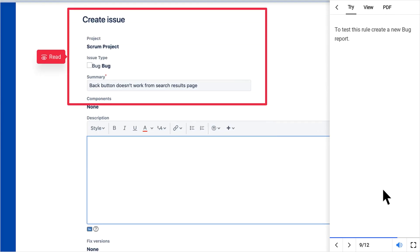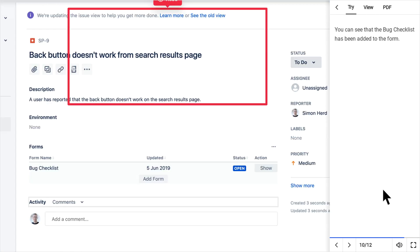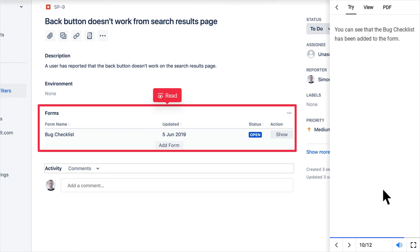To test this rule create a new bug report. You can see that the bug checklist has been added to the form.